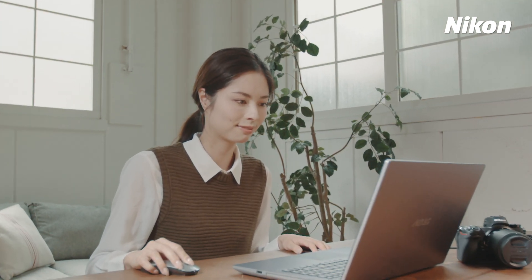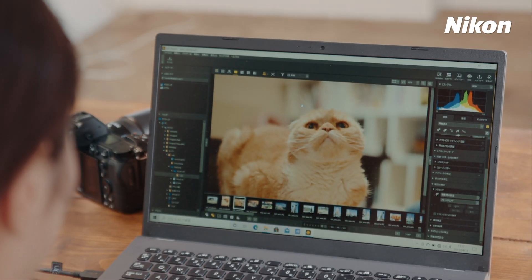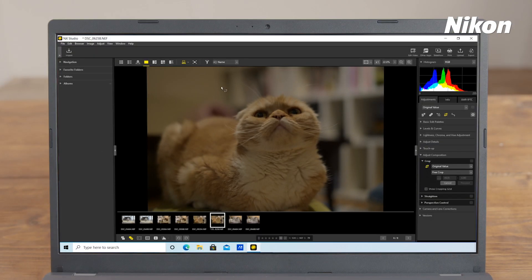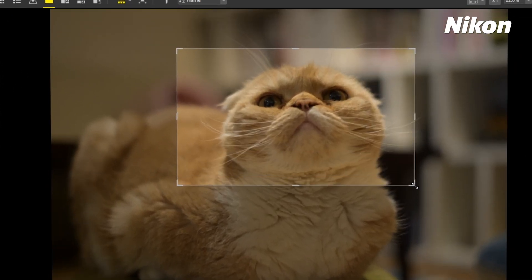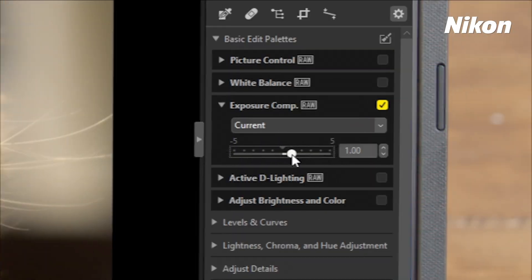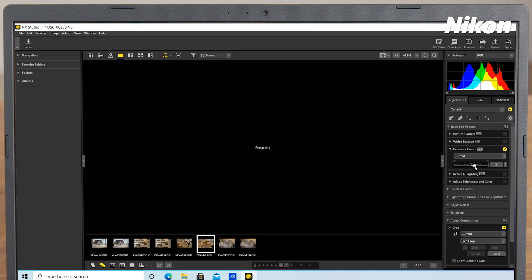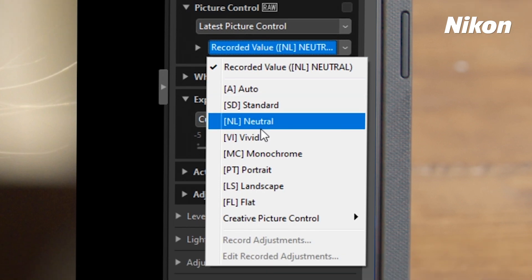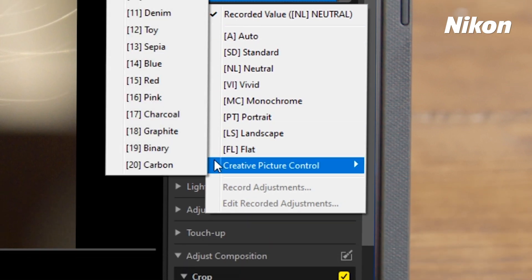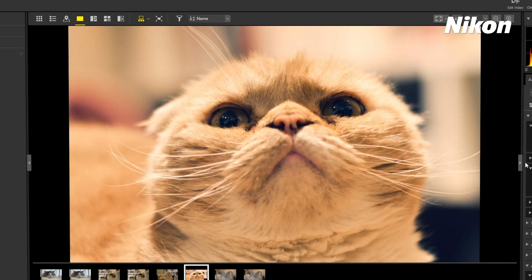Among the many activities you can enjoy with NX Studio, Nikon's image adjustment software, are cropping photos to emphasize the main subject, adjusting exposure to brighten and darken photographs, and using picture controls to radically alter the impression your photos create.